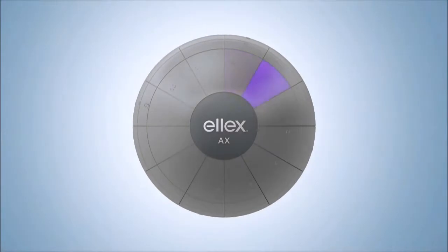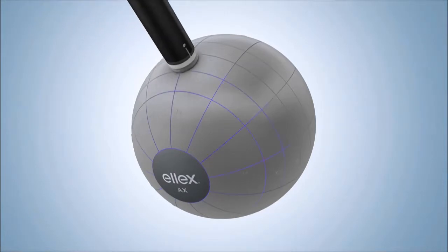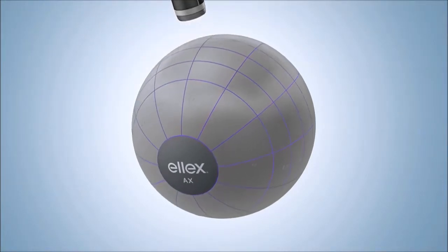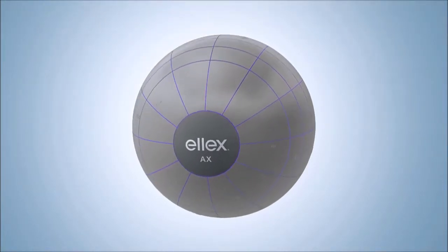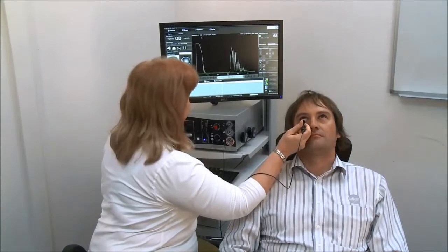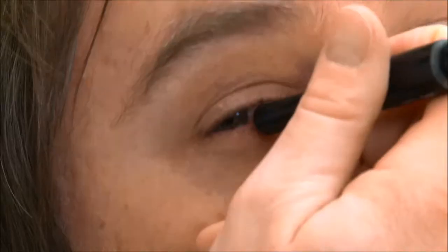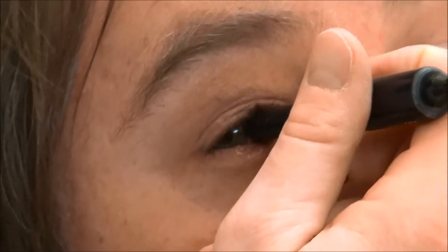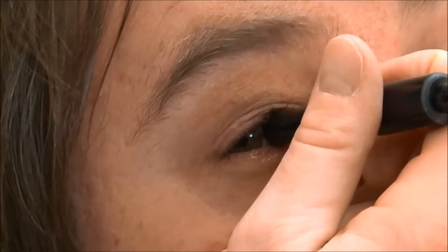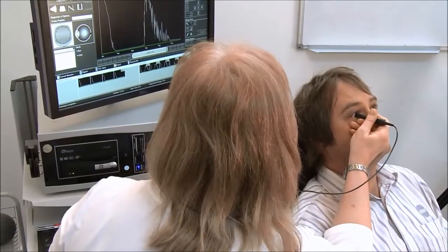The eye is visualised in hours as on a clock face. Then each hour is imagined as a line running from the limbus to the optic nerve, rather like lines of longitude around the earth. As the transducer is fixed, the examiner will move and angle the probe to scan the eye.